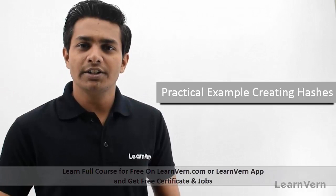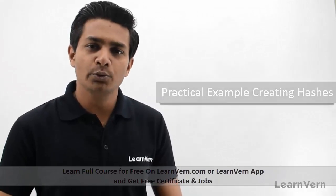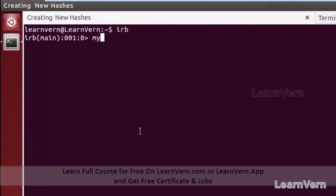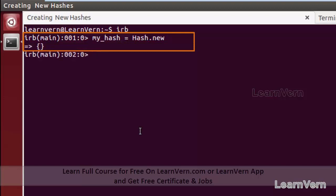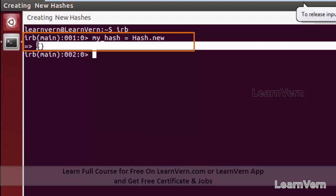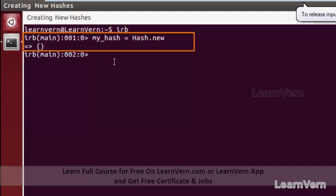Now let's see the practical. Let me create our first variable, my_hash, using Hash.new — Hash is the class name and new is the method. This will create one empty hash. As you can see, it is a hash but does not contain any key-value pair. This is how we can create a new empty hash using the new method.